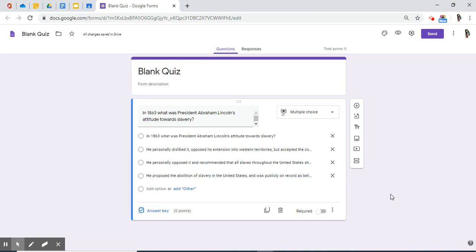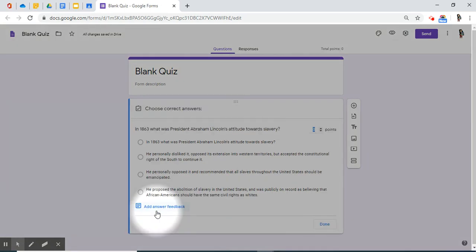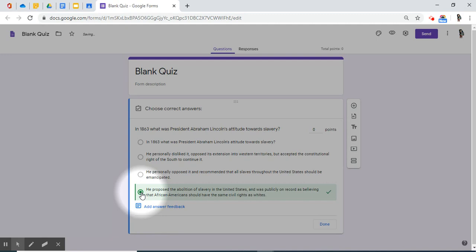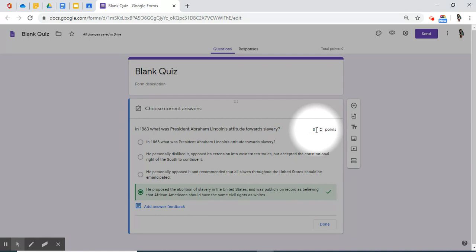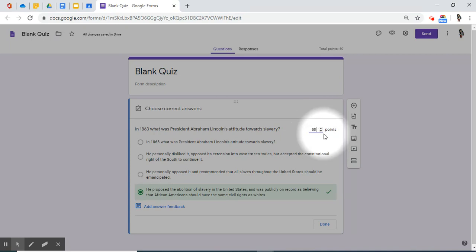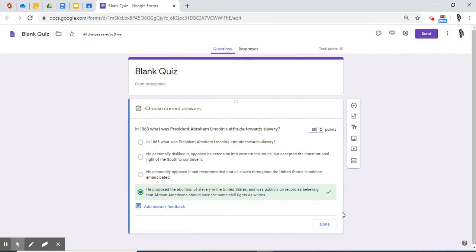Since this is a quiz, I do need to note what the correct answer is. So I have to click the answer key, and I have to say the last question was the correct answer. You also have the ability to give each question its individual point value. For this question, I'm going to give my students 50 points. It's a very good question. Then I'm going to select done.